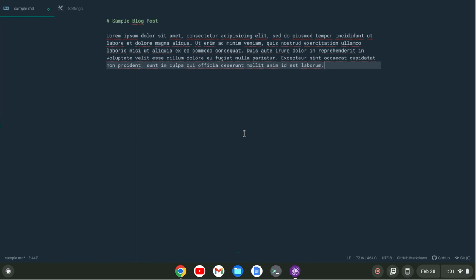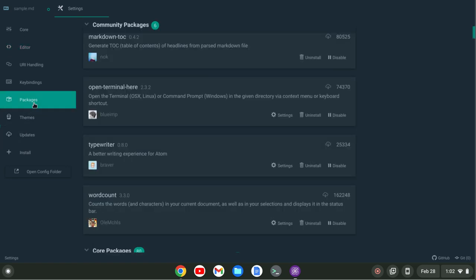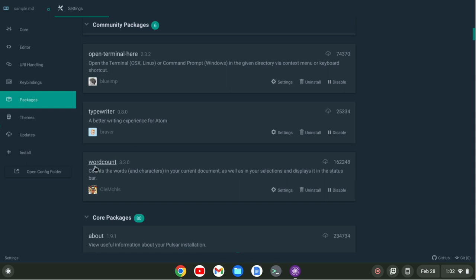Another package I have gives me a word count in the status bar. You see I have 72 words and 464 characters so far. That might be good if you're writing for a YouTube video description - you can have up to 5,000 characters so that gives me a character count as well. The package that does that is called Word Count.